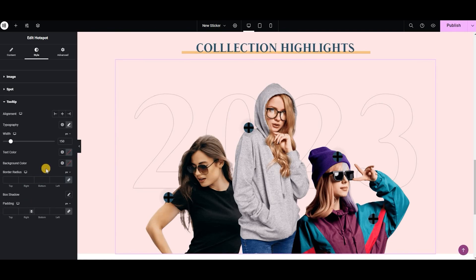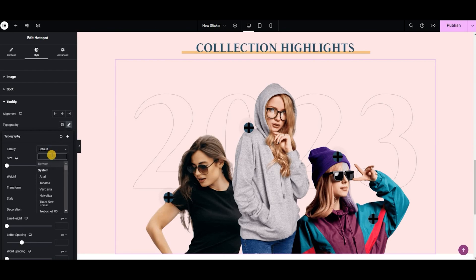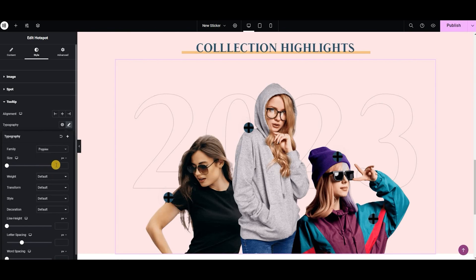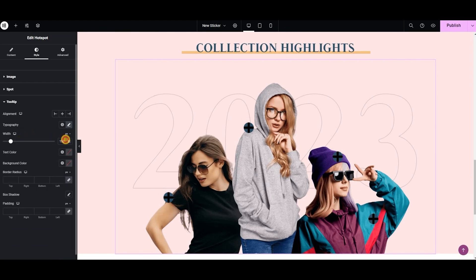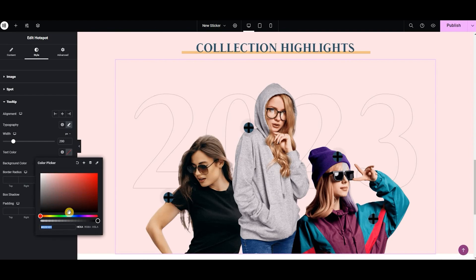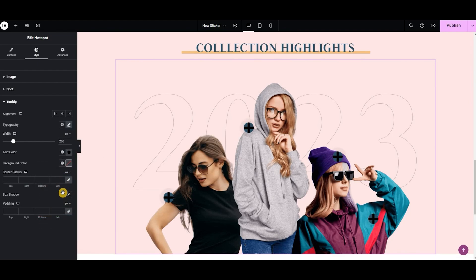And lastly, here we have the tooltip styling. Similarly, we can adjust the alignment from here. From the typography option, let's change the font style to Poppins and the size of the text to 18 pixels. I'm going to adjust the weight to 400 normal. Now adjust the width of the content to 200 pixels. Next for text color, let's make it black, and background color to white. Now let's give it a bit of a border radius — 15 pixels from all sides.